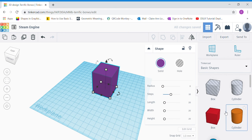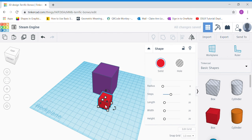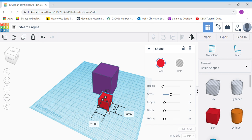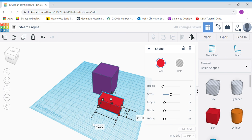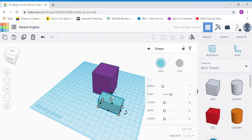Now we're going to add a window. Bring out another box shape. I'm going to leave the height at 20. Click the corner white dot and change the front side facing you to 42. Since this is a window, I'm going to change the color to blue. Now I'm going to raise it up so that it's not lying on the bottom of our cap.